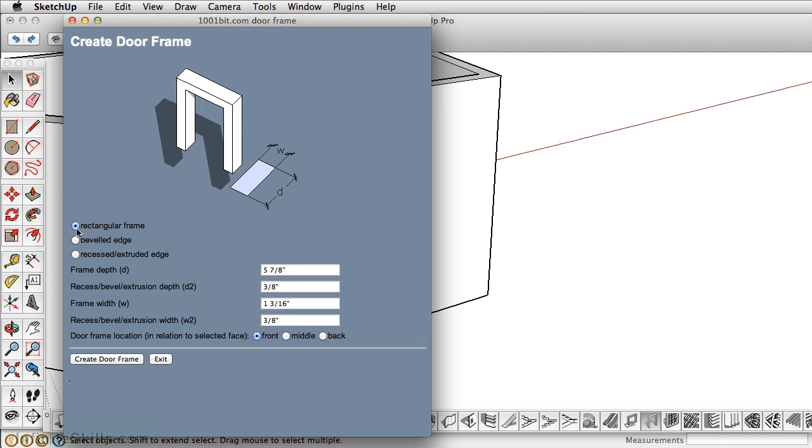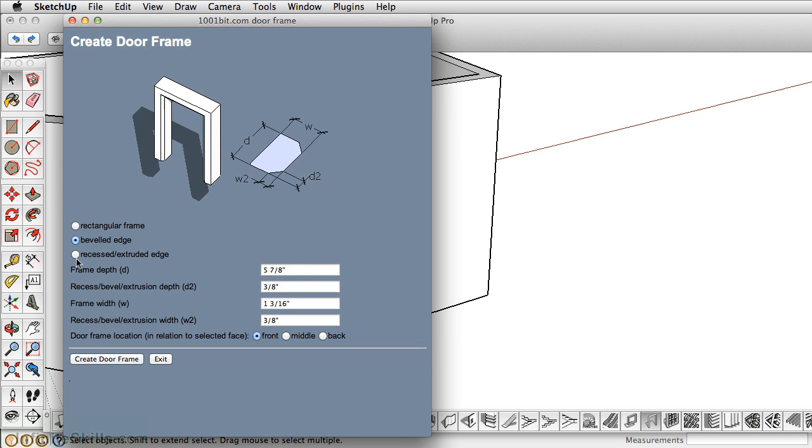However, if you are building a more detailed model, you can certainly use a beveled edge or a recessed edge. You can also determine all the values here, like the depth, the recessed beveled extrusion, the frame width, and the recessed bevel extrusion width, which is this W2.